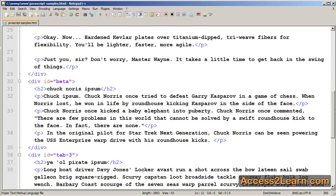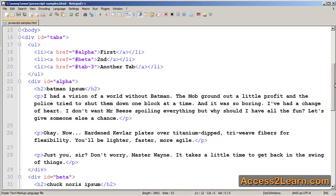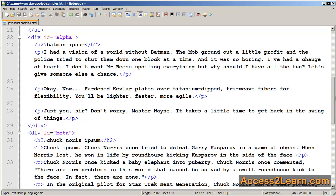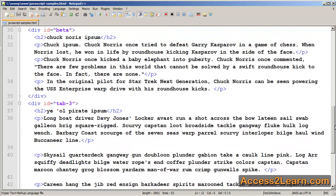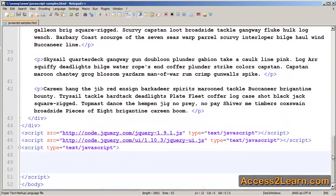So since we have our ul that is created for our navigation, and we have our individual divs that are siblings of that ul, all of them are contained within our outer div of tabs, now we're going to work on our JavaScript.